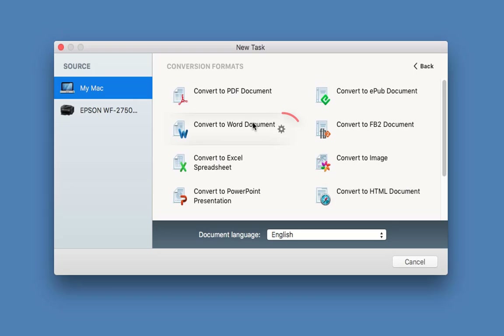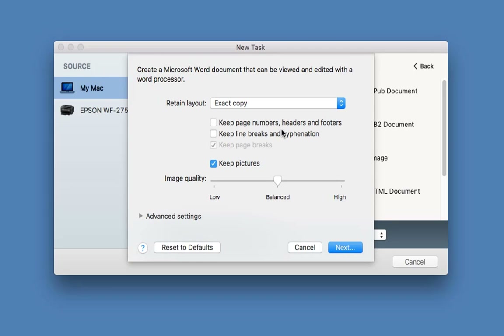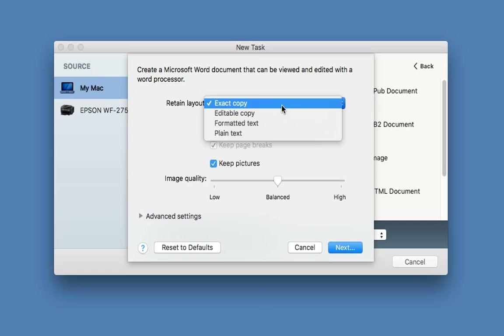I just want to show you — to the right you see the little cogs, the settings. Tap on that as you hover over, and you can choose exactly how you want to convert. So you might want to do an exact copy. Now you'll be looking at this and going: which one do I choose? Exact copy? Editable copy? Formatted text?